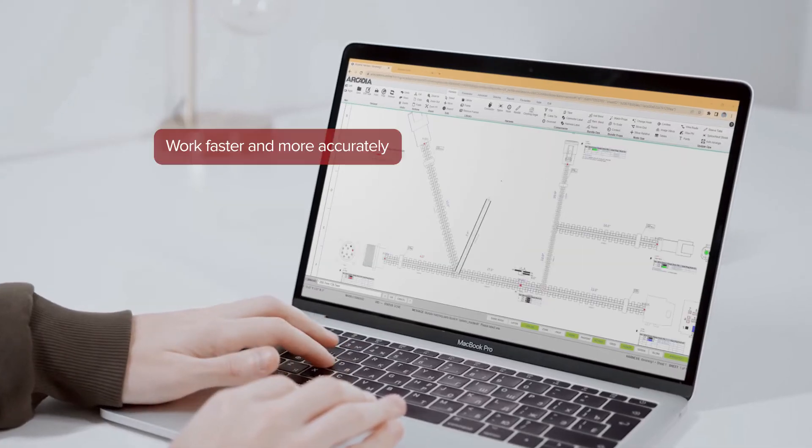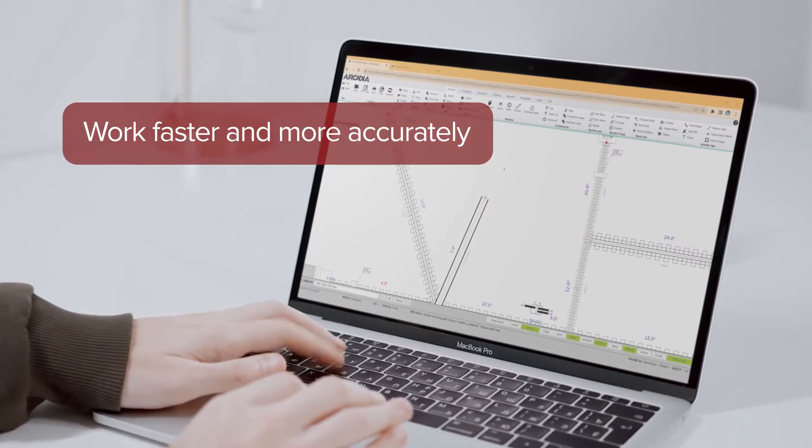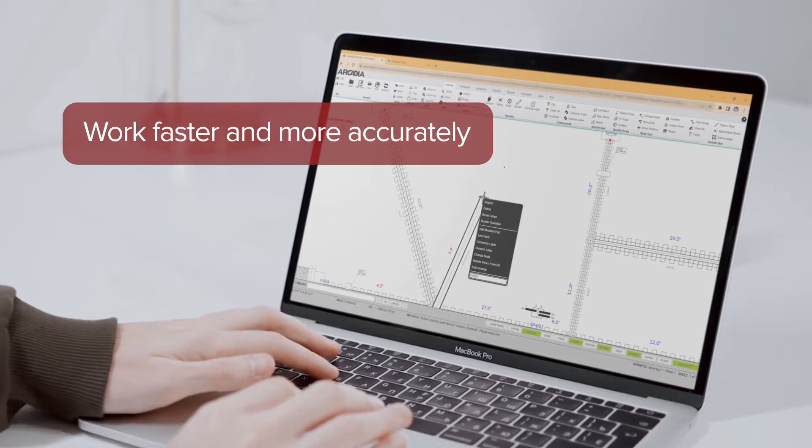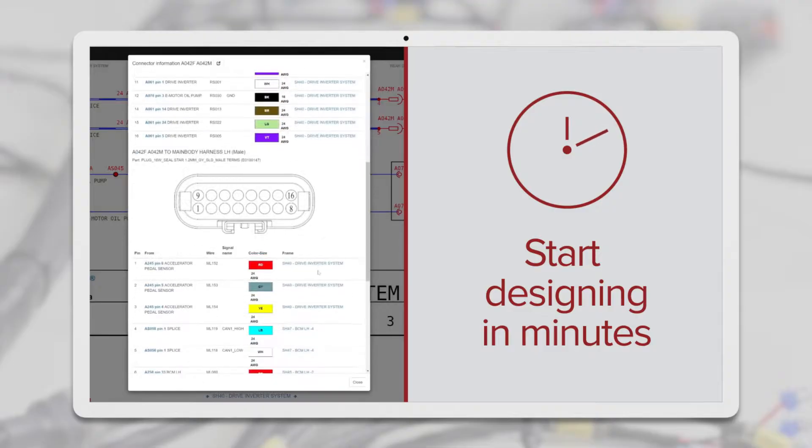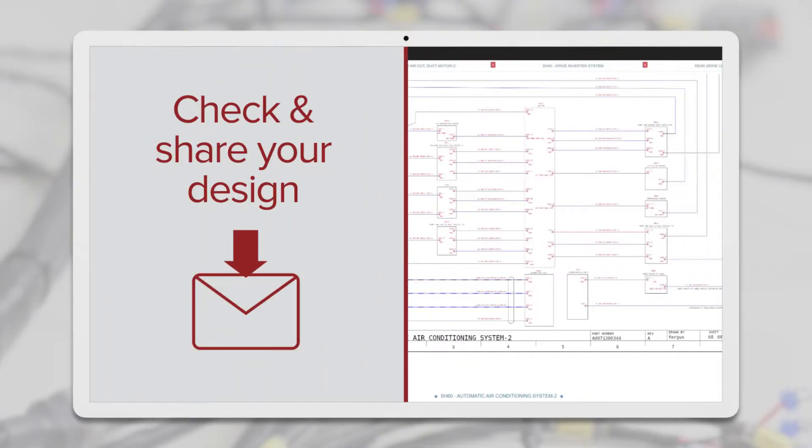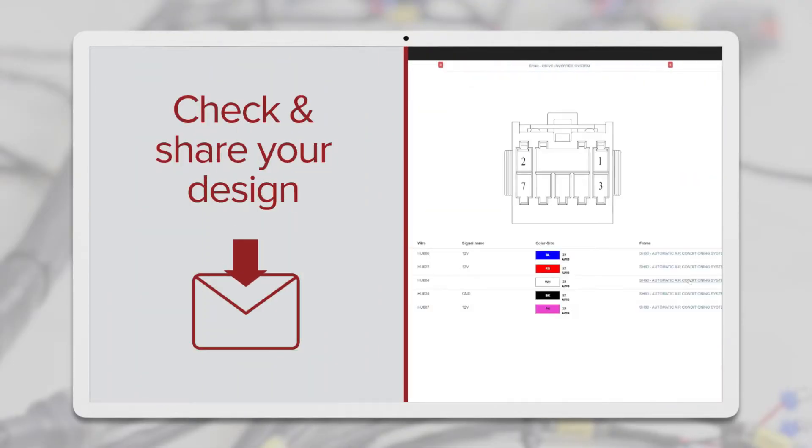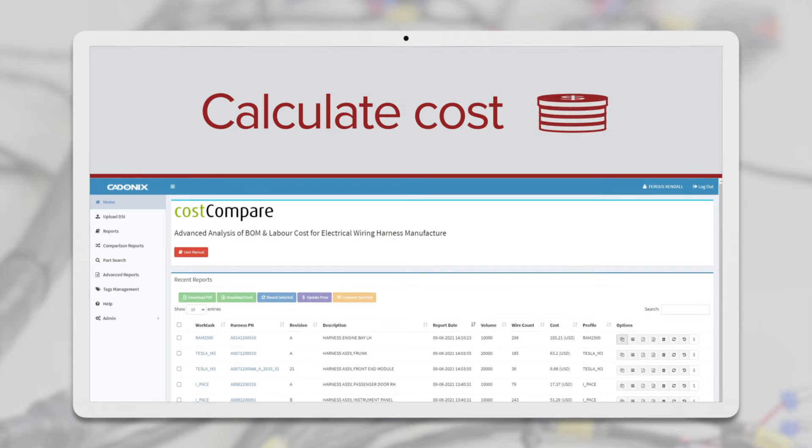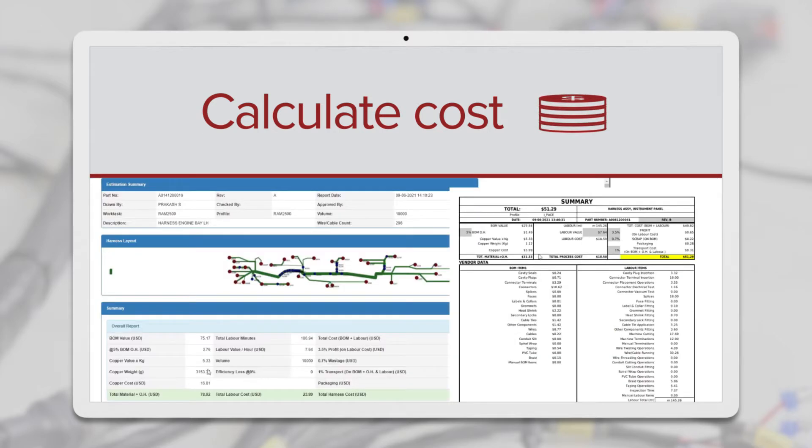Arcadia empowers engineers to work faster and more accurately than ever before. Start designing in minutes, check and share your designs on the fly and calculate costs at the click of a button.